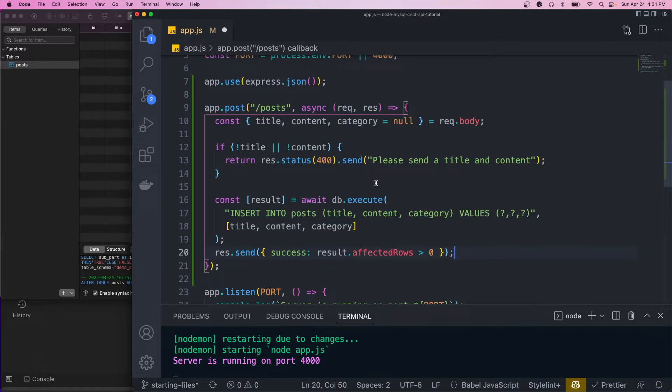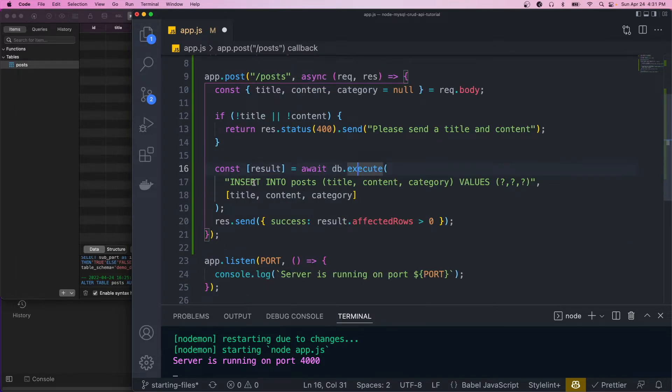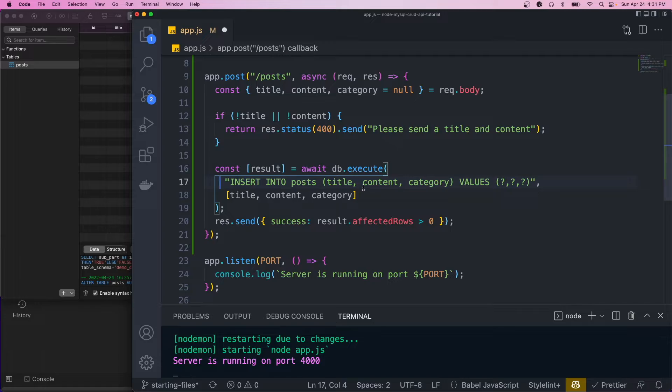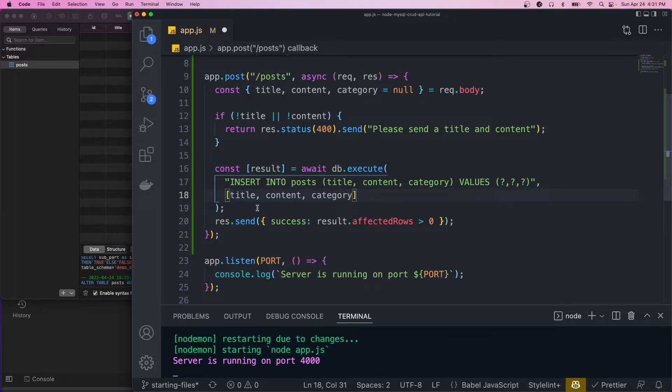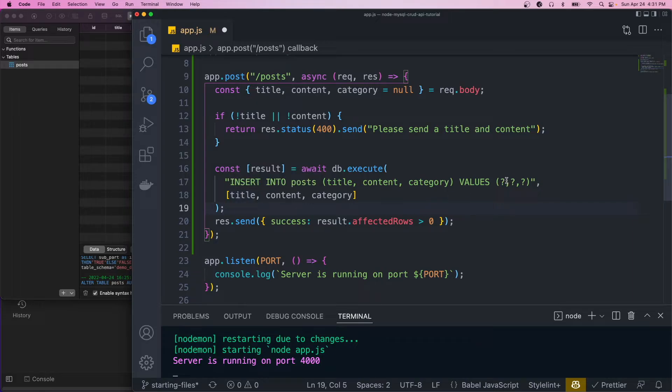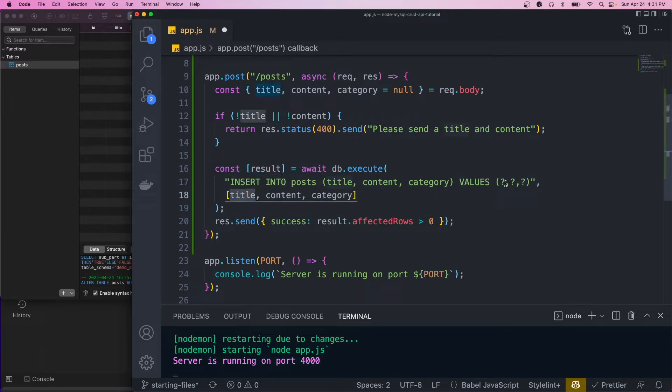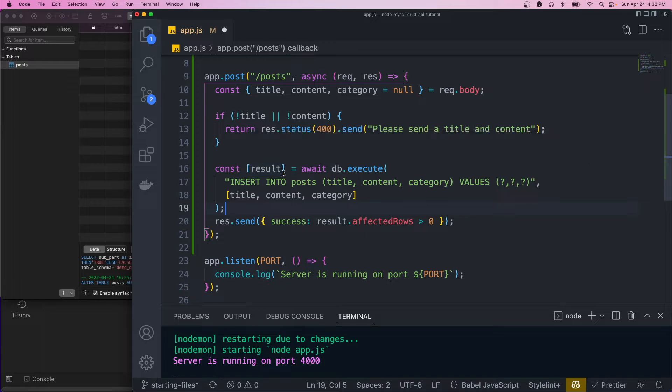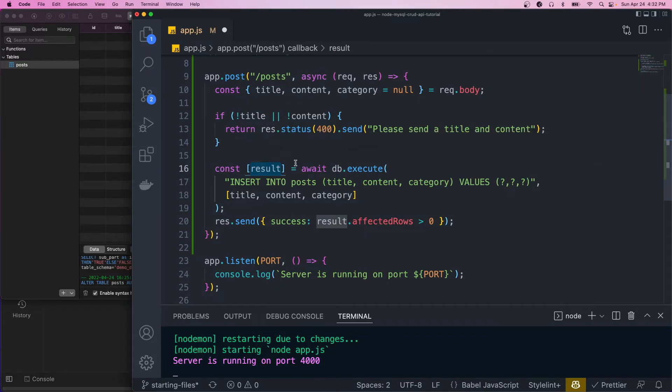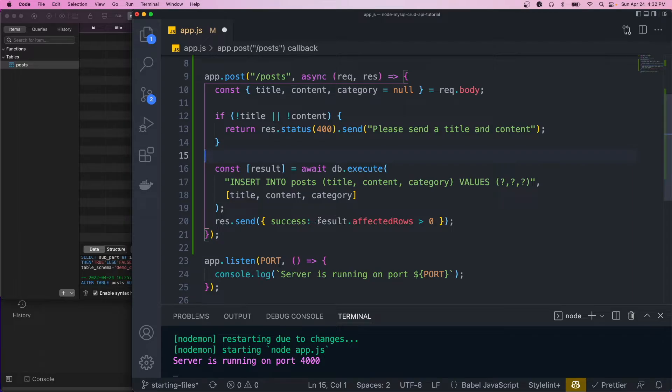Okay, so we call the execute method. The first parameter is a SQL string. So we'll call INSERT INTO posts, we want to send these columns, and the values are going to be used as placeholders here. And the second parameter is an array that will correspond to these values. So the title will go in the first question mark, and then content and then category. So it's going to return an array. And the first item of that array is a result. And the second one is just some extra info about the columns, but we only care about the result.